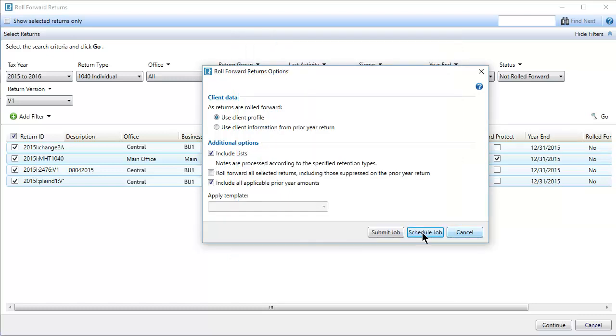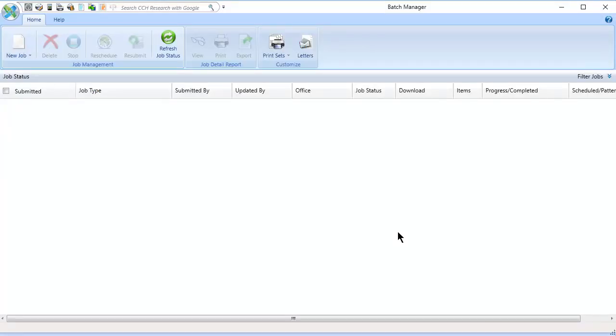For this video, we will submit the job to process immediately. Click Refresh Job Status on the ribbon to update the grid.